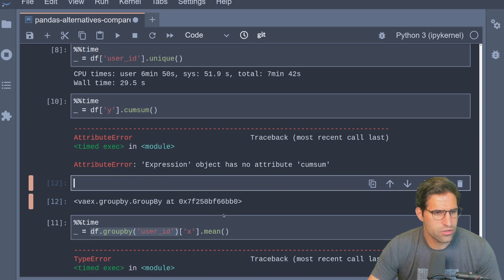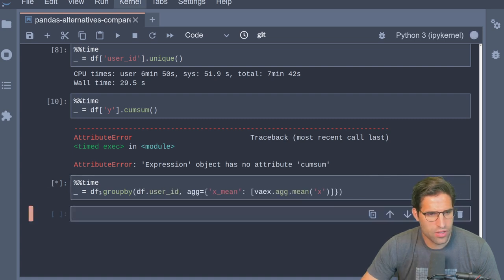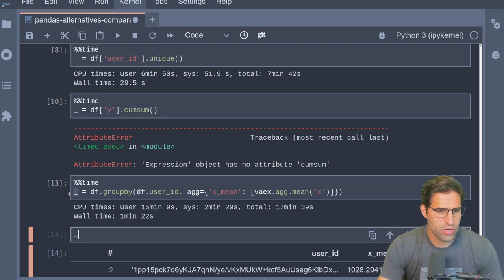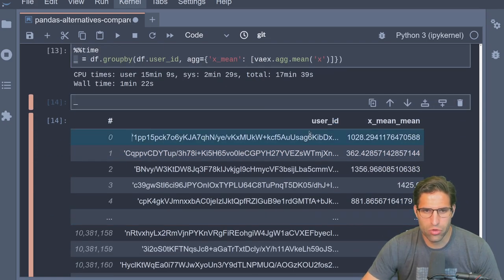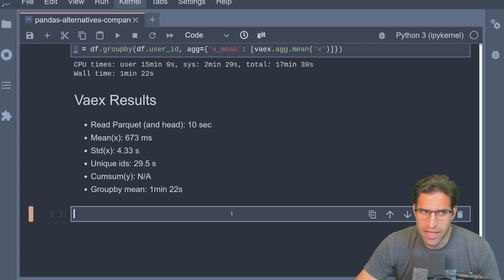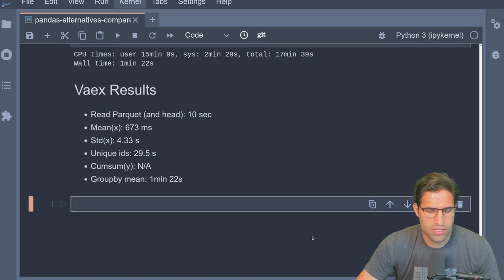I couldn't find cumulative sum in the Vaex documentation and it looks like it's just not available — it might be a stripped-down version of pandas. Running the group-by mean: the syntax is a little different than pandas, so we run group-by and then an aggregation on the X column. It's done and took one minute and 22 seconds. The results do show grouped-by user ID with mean values.